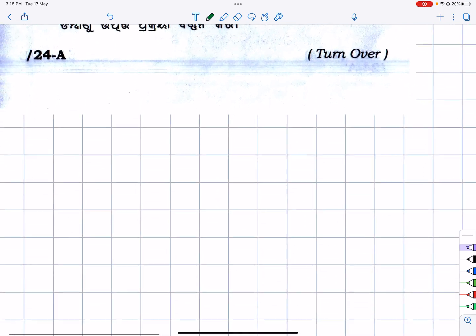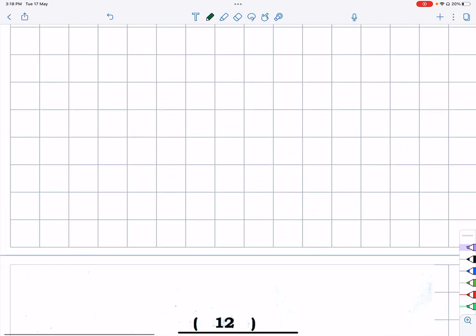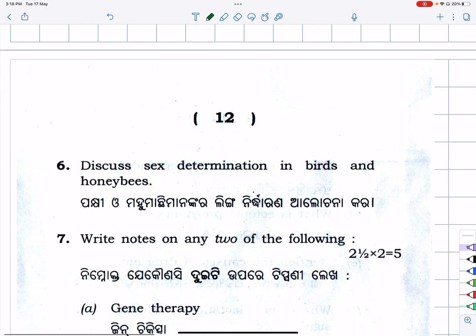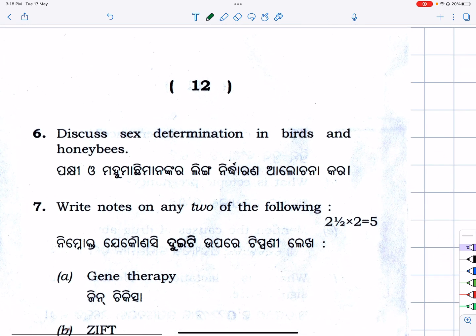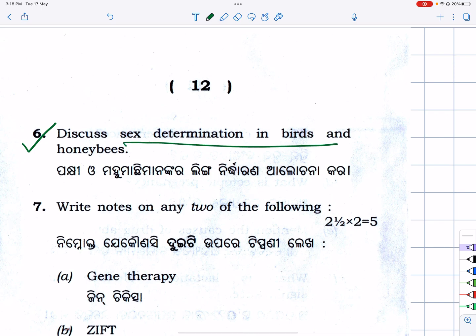Next: sex determination in the honey bee — whether serious or selection below. Sex determination in bees — the money is based on ploidy — the method is almost available.